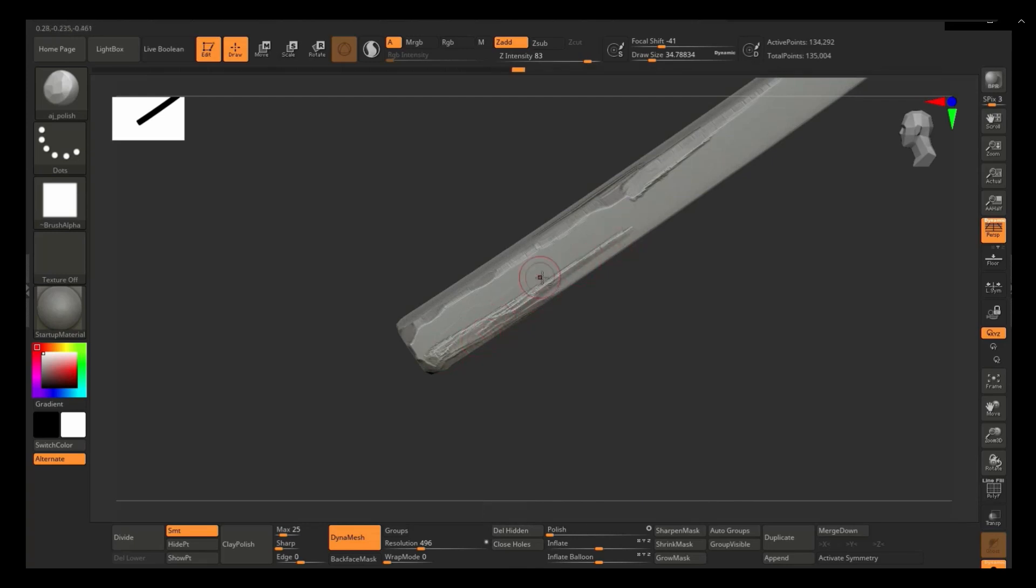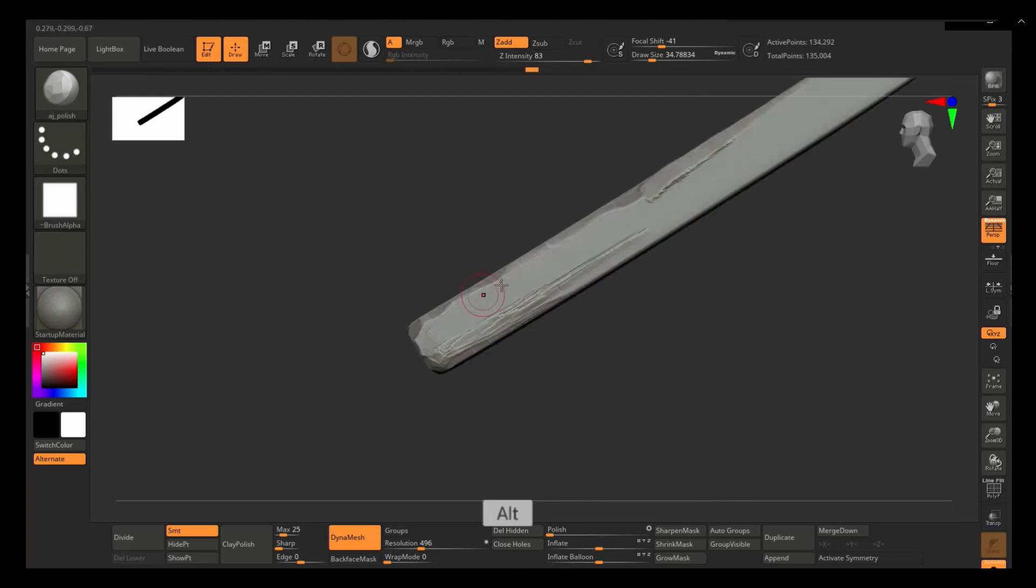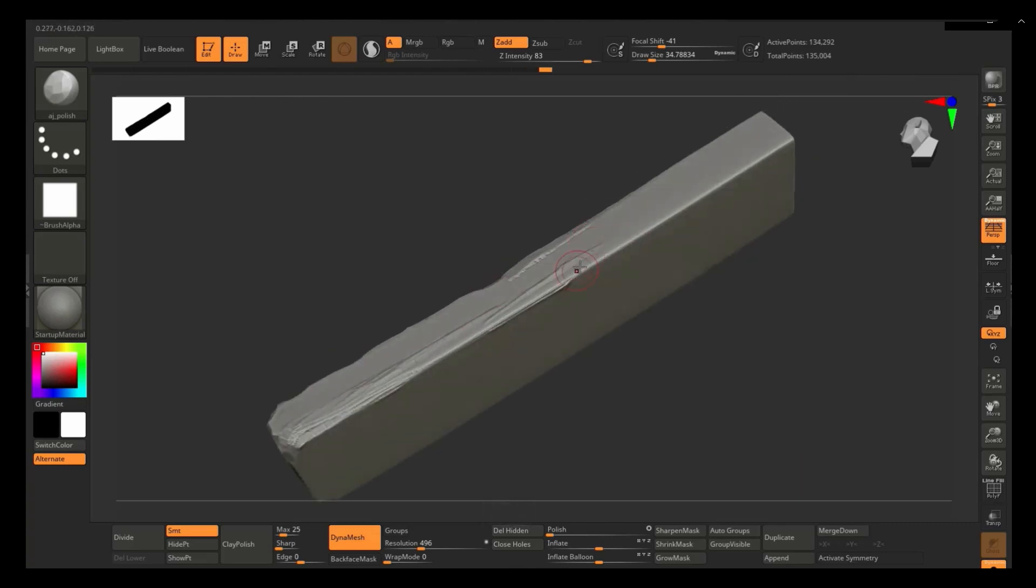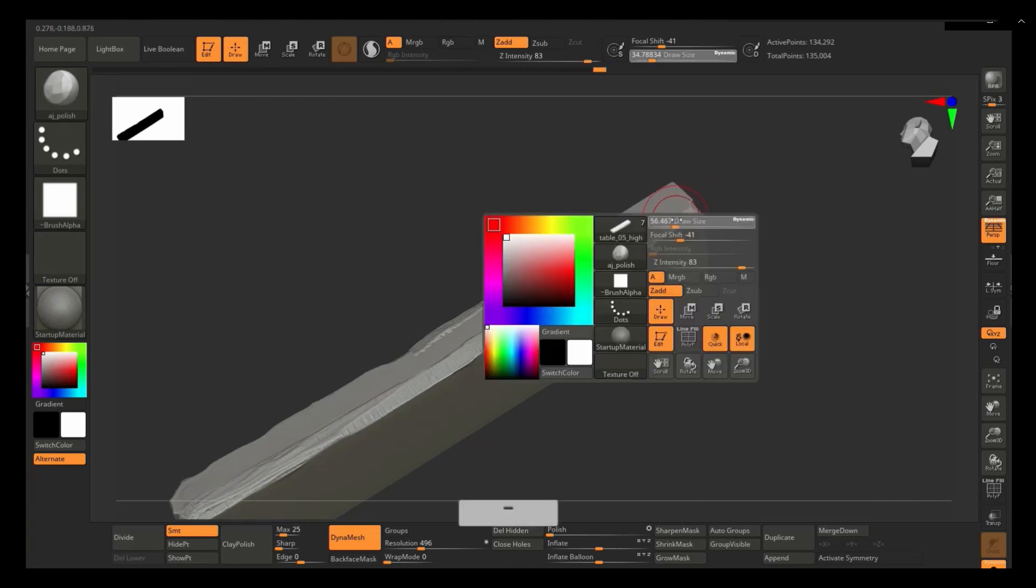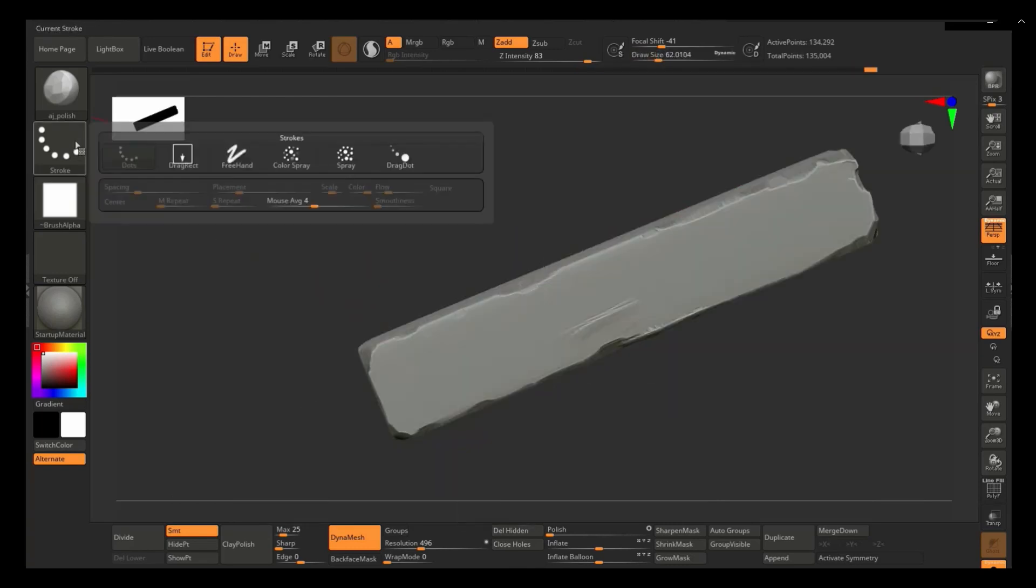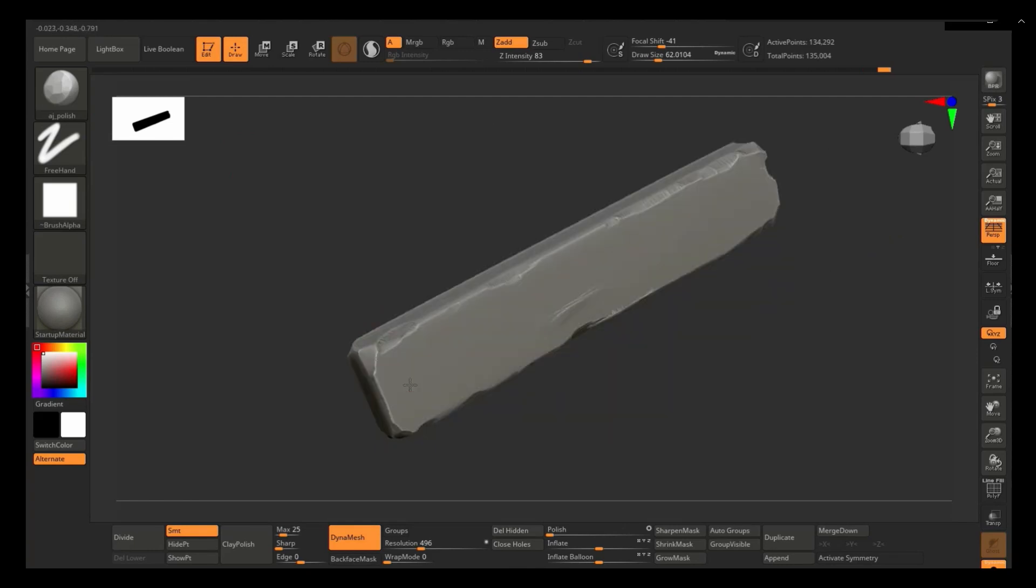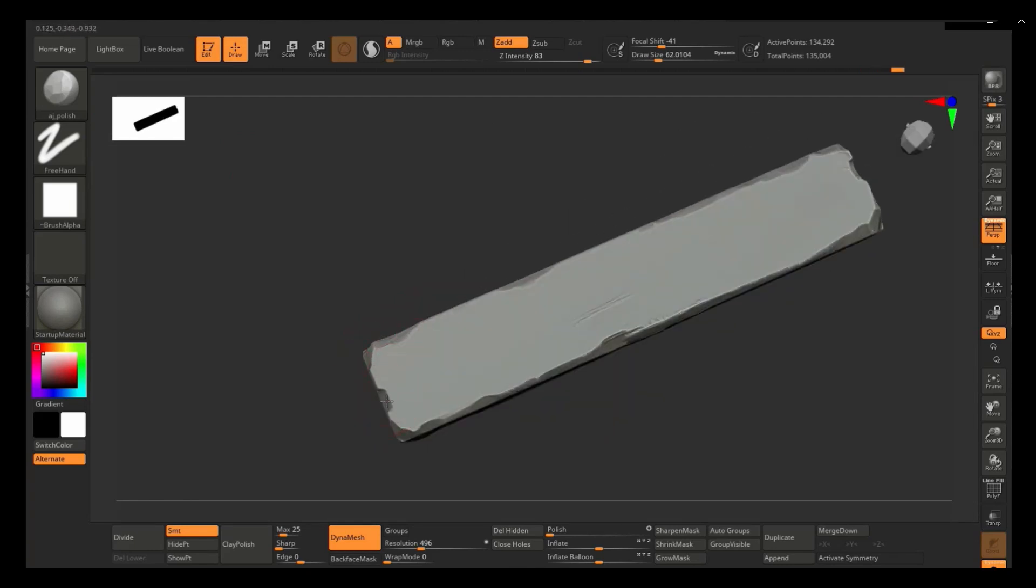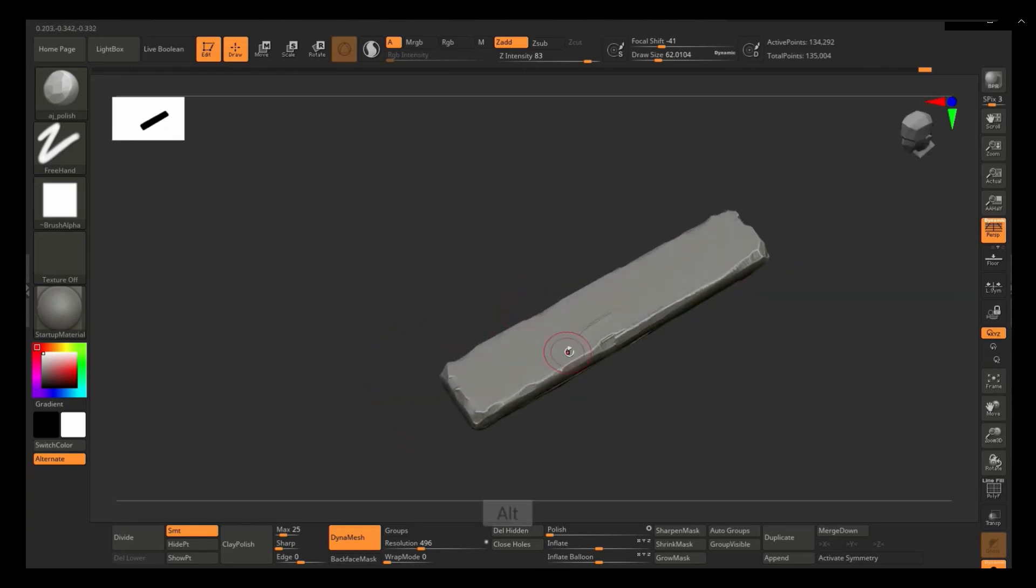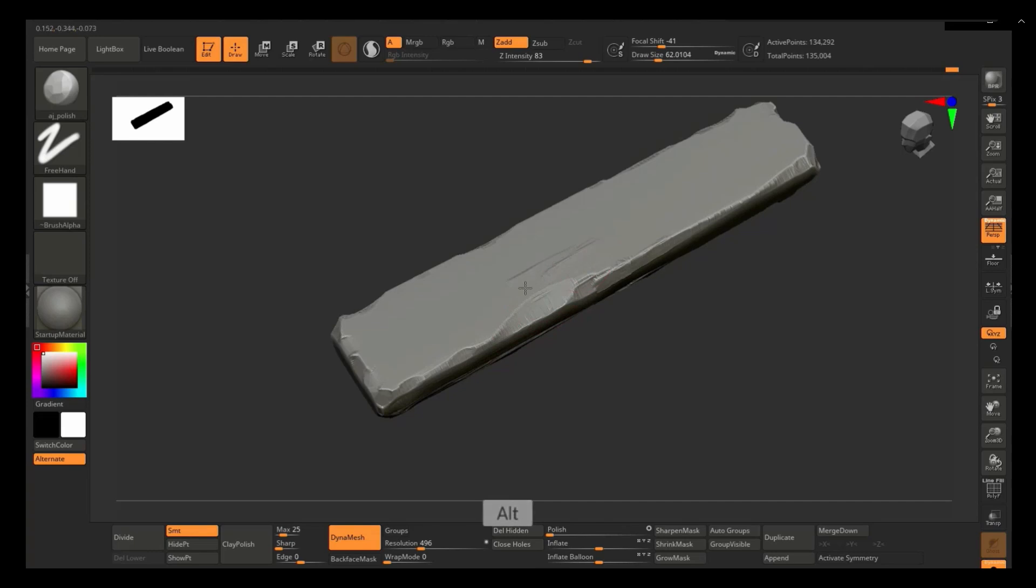This is a nice brush for things like rocks. But for this, this was my first time actually trying this one out. I wanted to see what results I got. Typically for wood, I just use the dam standard just to add the wood veins and stuff like that, and just add a little bit of edge damage with the trim dynamic. But I wanted to try something new with this one. So I decided to use this brush.